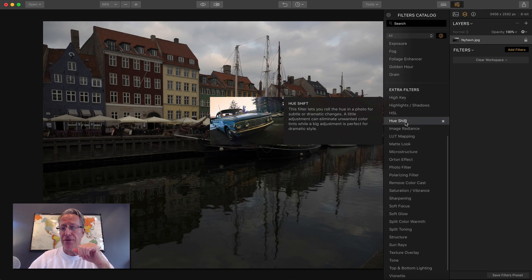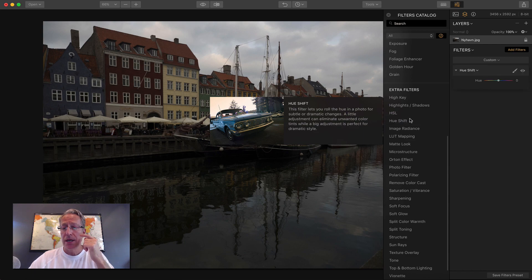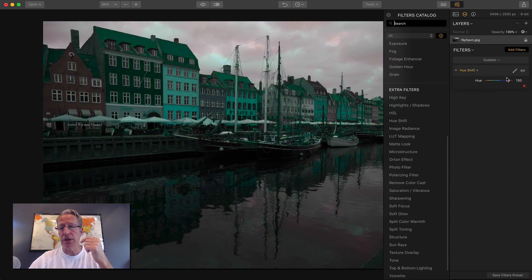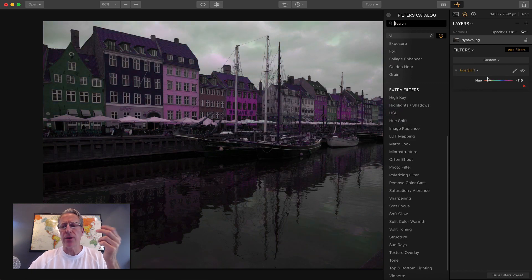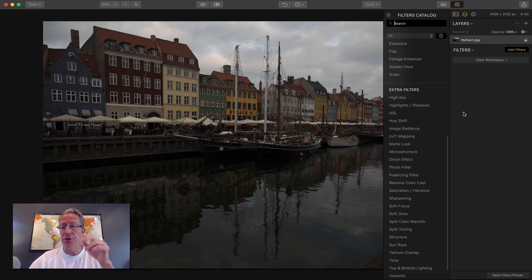Other stuff: hue shift allows you, as the name implies, to literally shift hues and get some really creative and unique color combinations. That's a new filter and that's pretty fun.